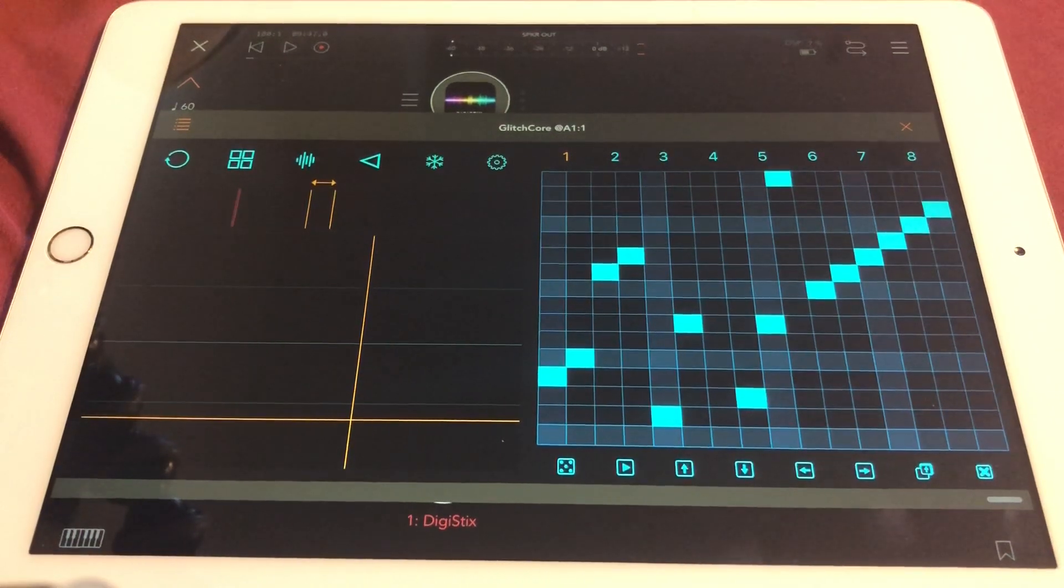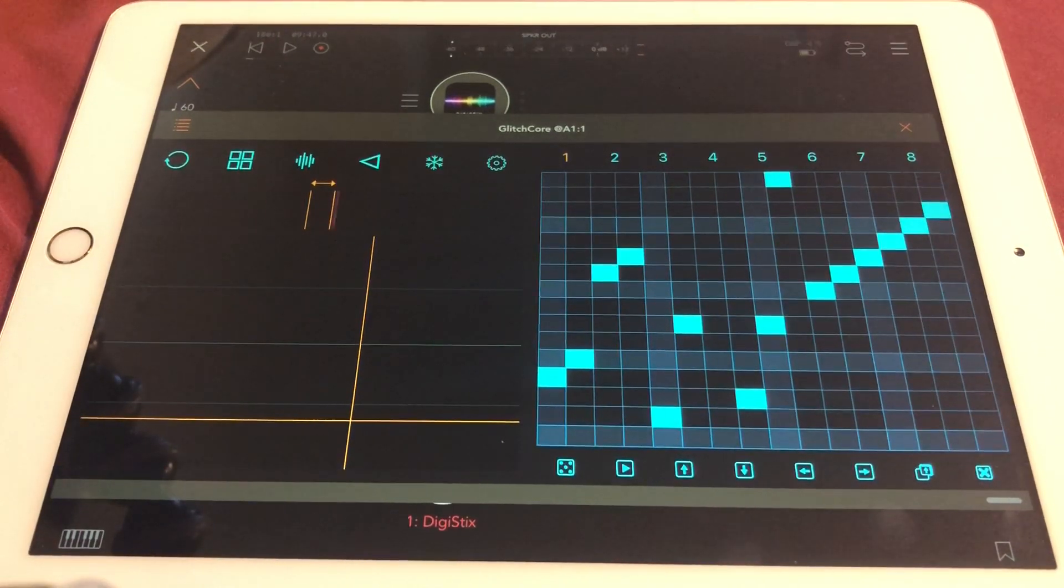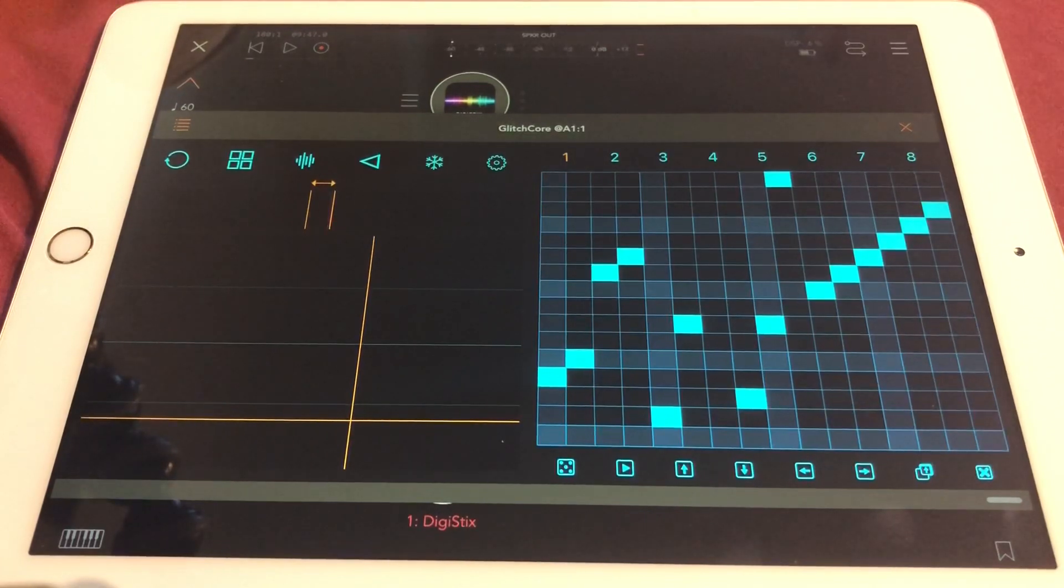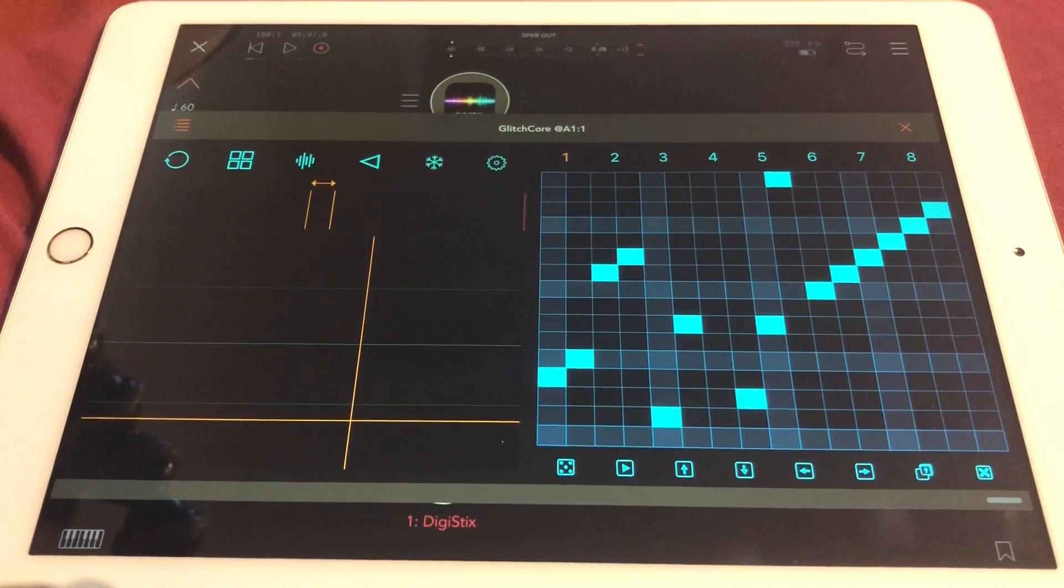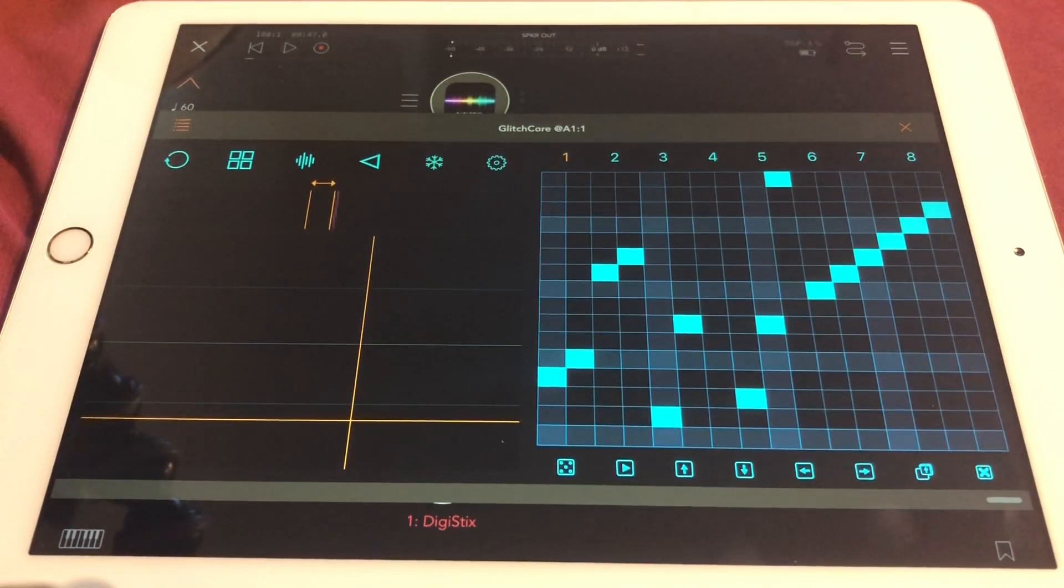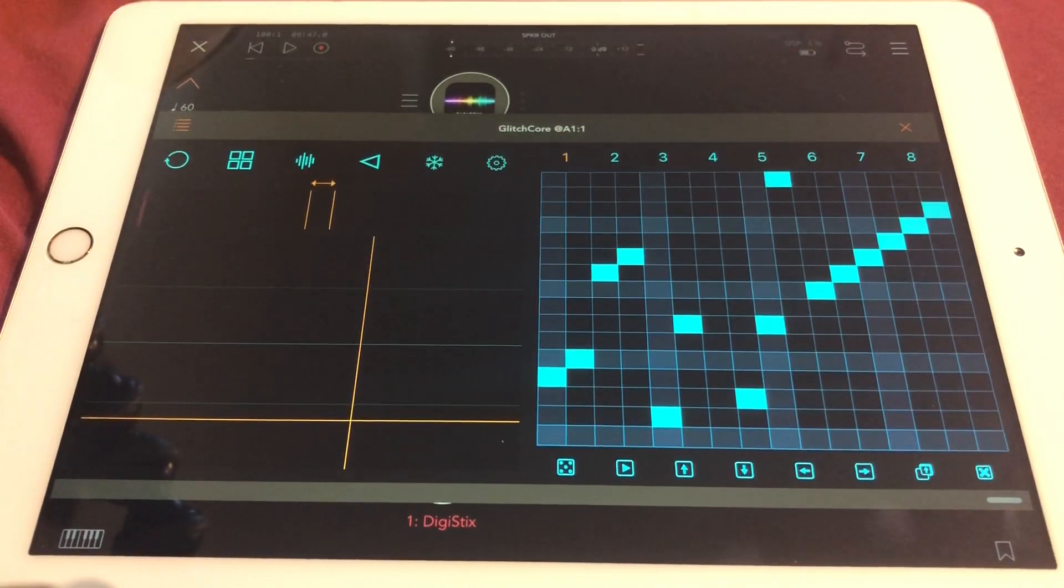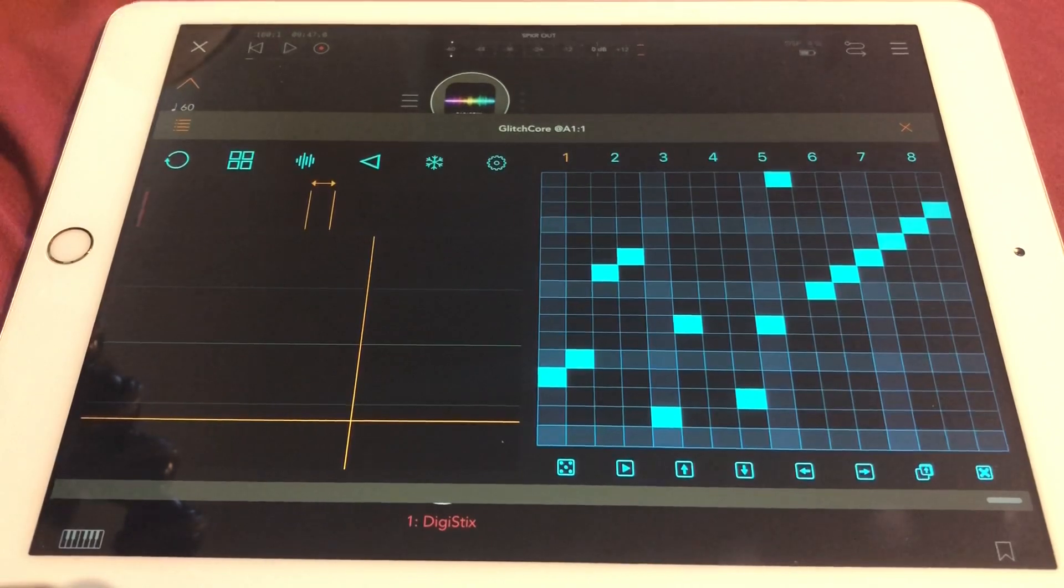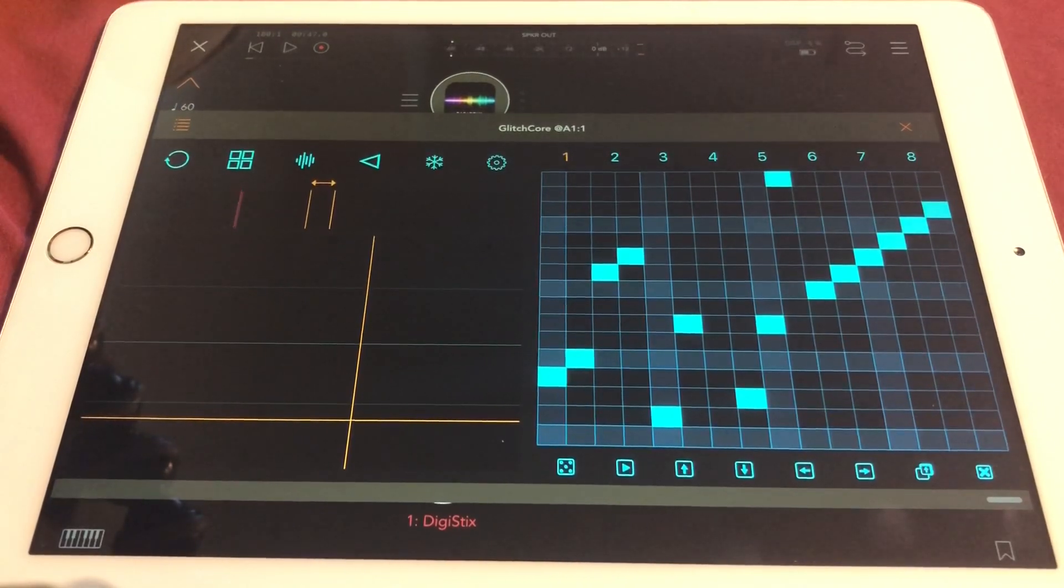Yes, hello, welcome to my short introduction to Glitch Core. So Glitch Core is a new app by Alex.